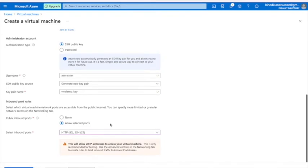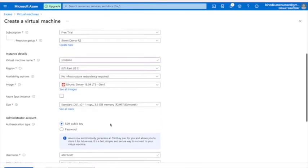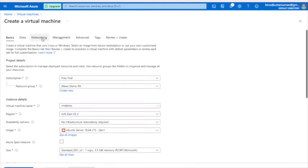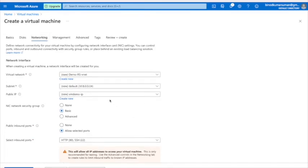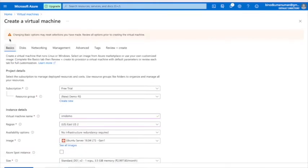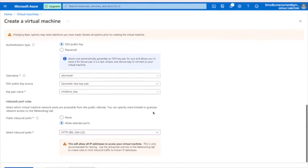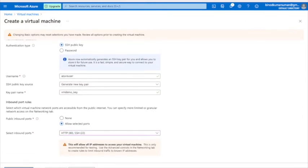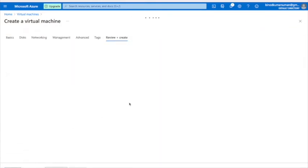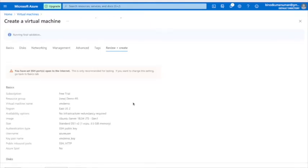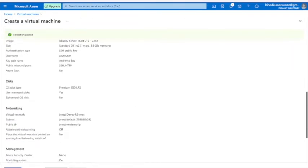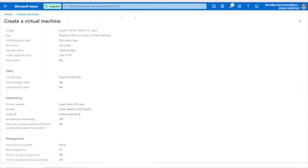Go to Networking — you can keep the new virtual network as it is. Then go back to Basics and check one more time that everything is fine, then click Create.